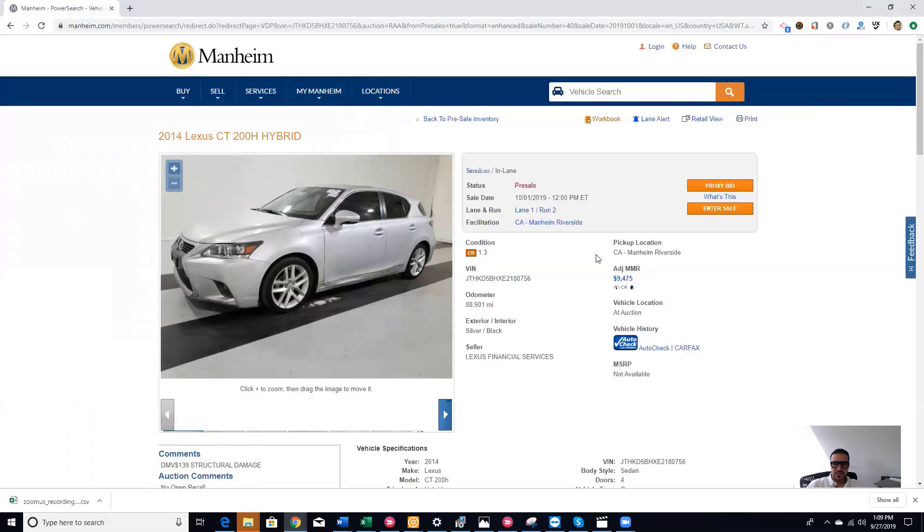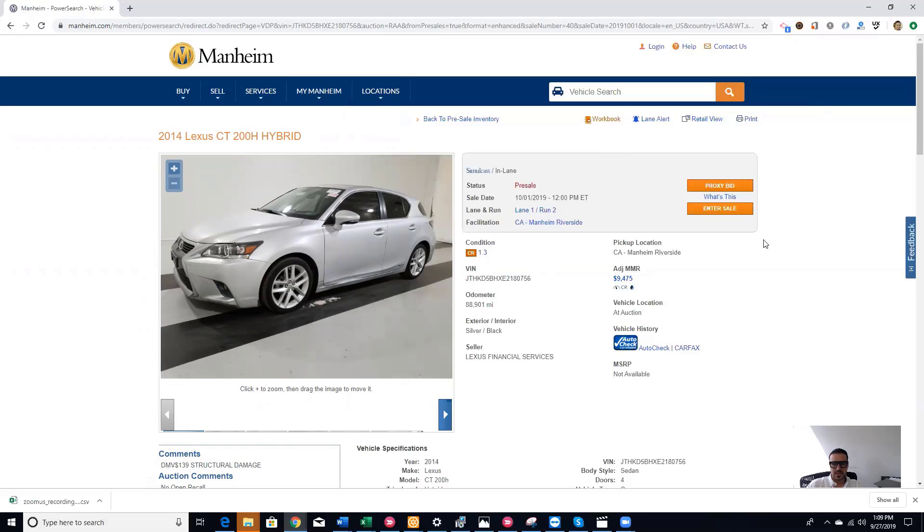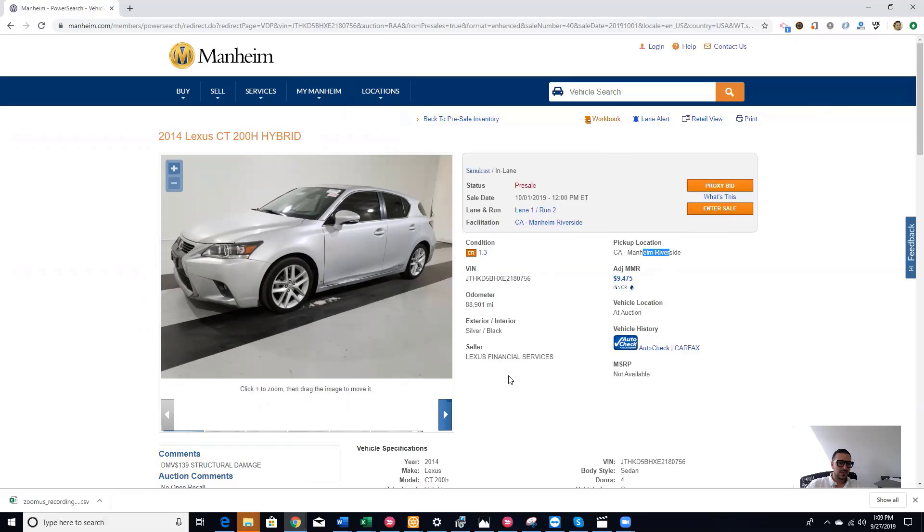So now we added the car to the workbook, we checked the condition report, we know how to enter the sale to go and bid on the car. Here's the lane number, the date, the time, and the location. Everything is still the same here, but they changed the layout of how the condition report looks like.